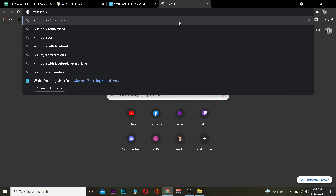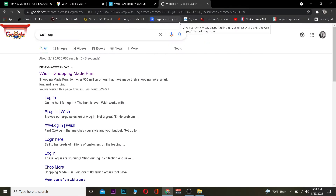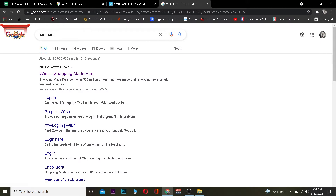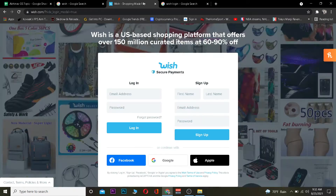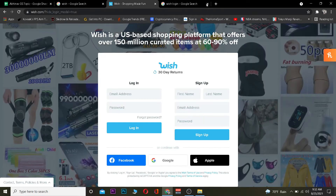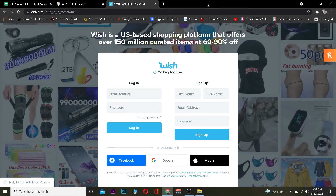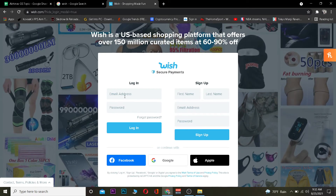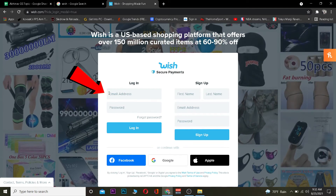The first step is to go to your search engine and search for 'Wish login.' After searching, click on where it says 'Wish — Shopping Made Fun.' Once you click on it, it will take you to the official website of Wish.